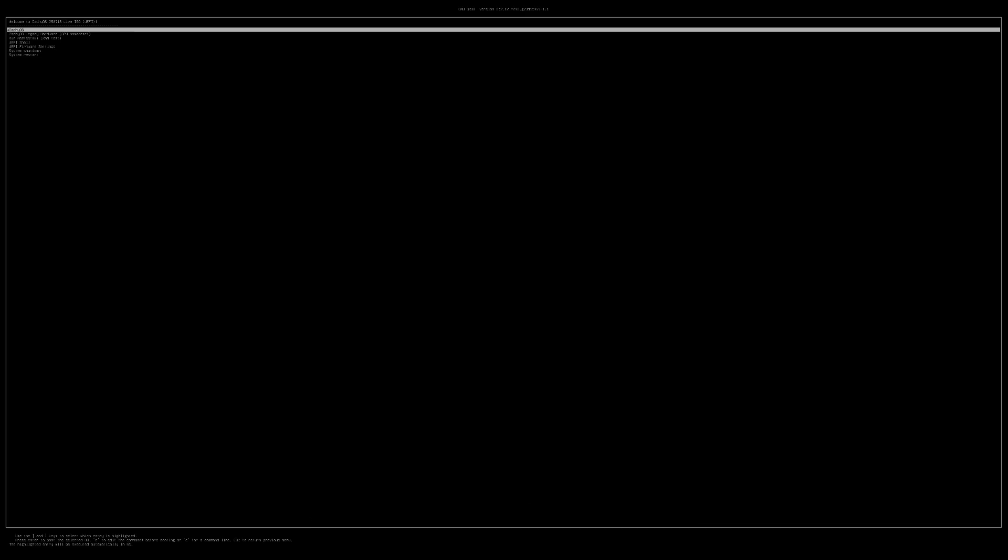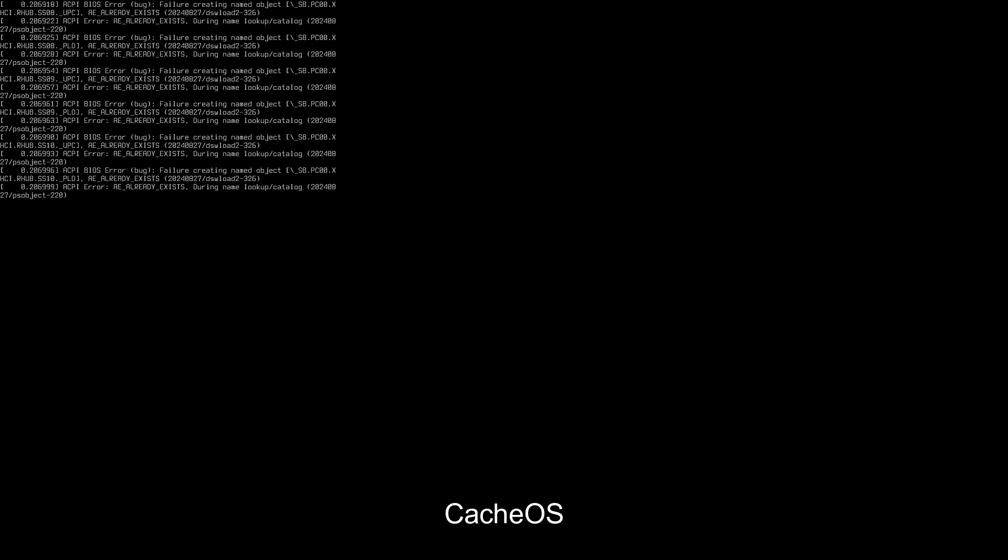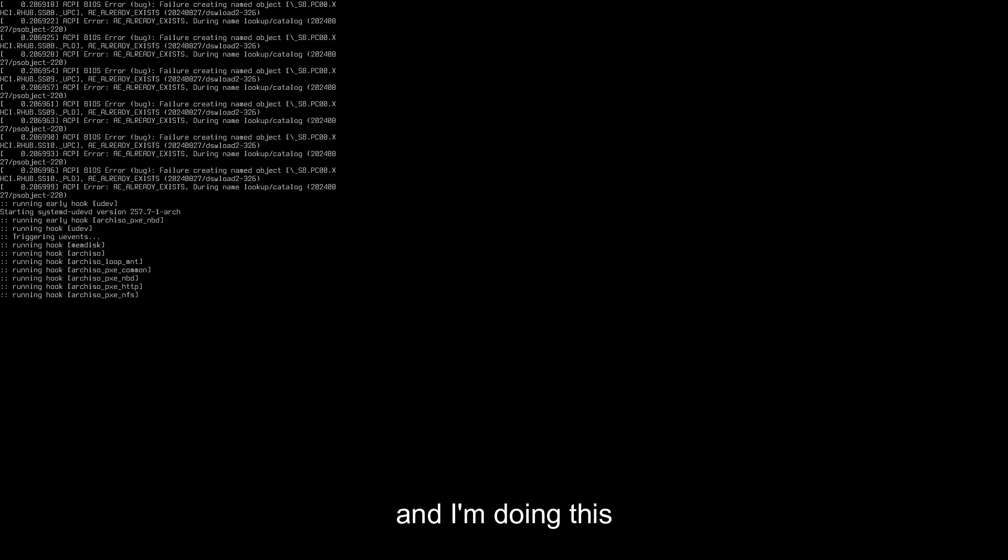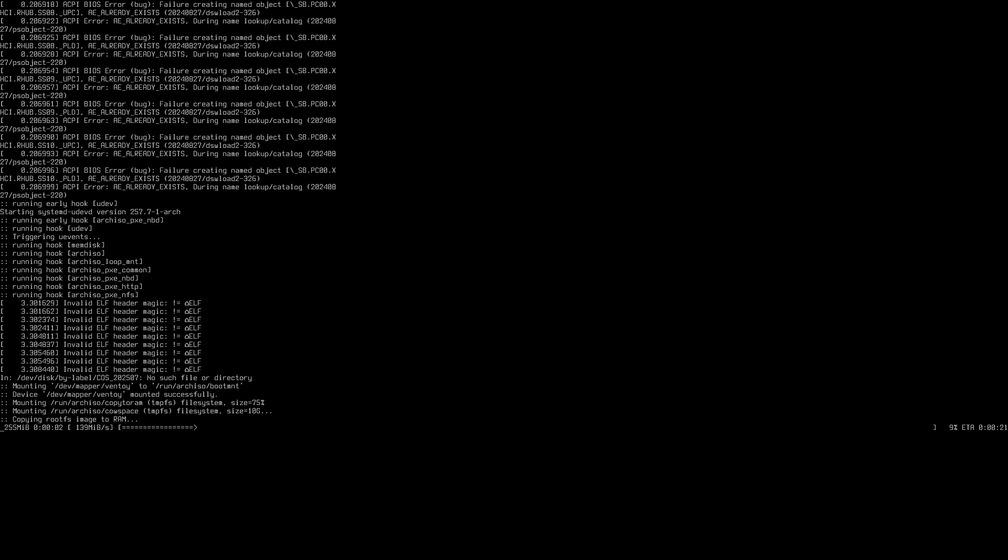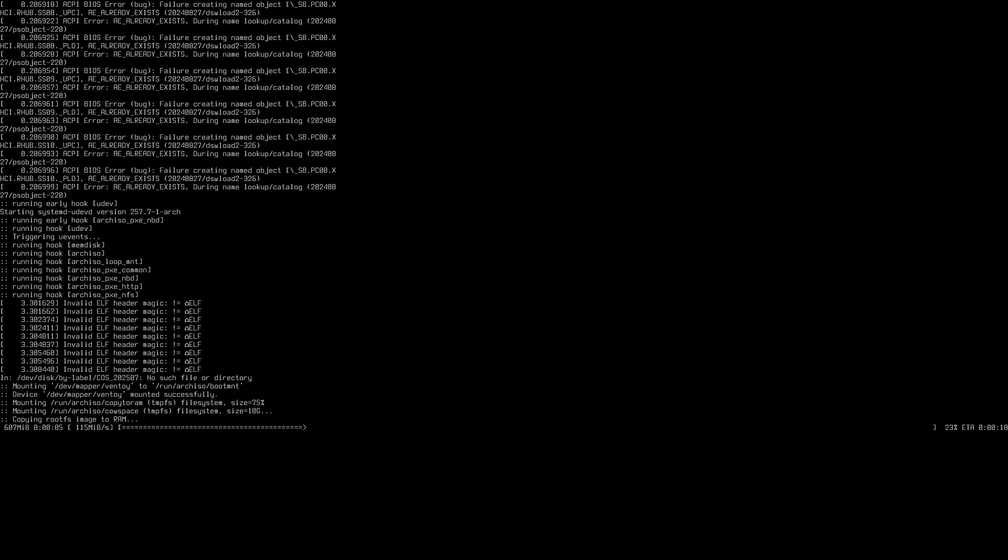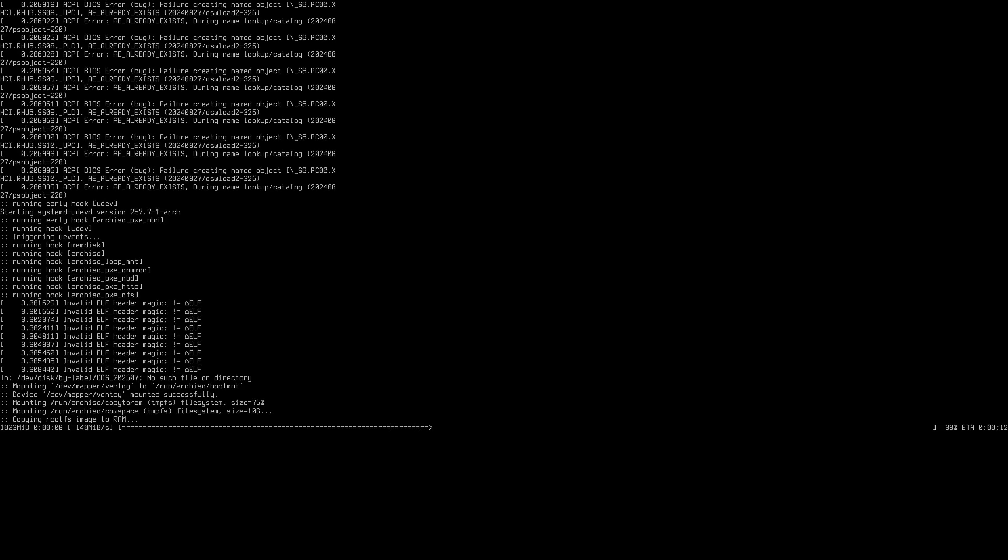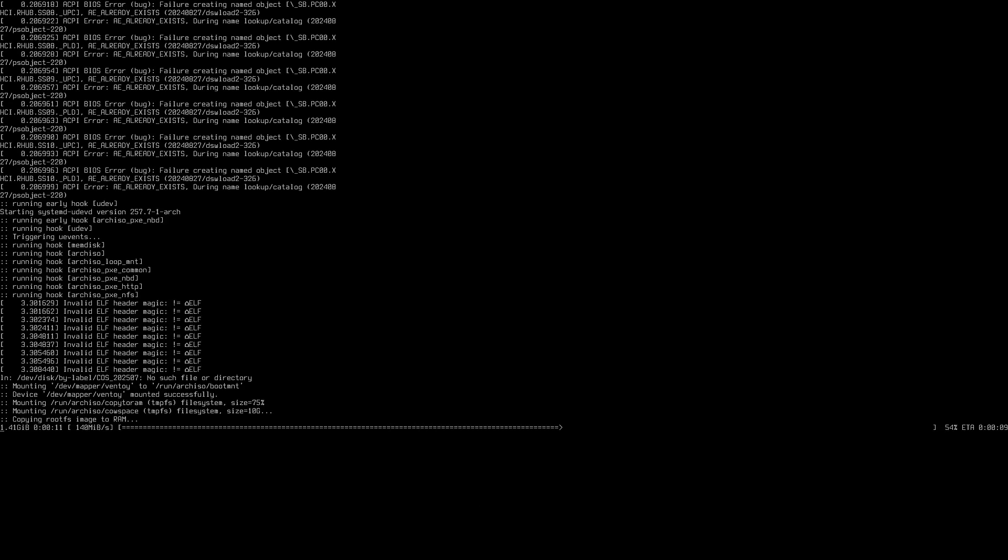All right, welcome back to another video. As you can see right now, I am installing CachyOS and I'm doing this as the base for the Arch system because I just enjoy CachyOS. I'm going to be installing the Celestia dotfiles.